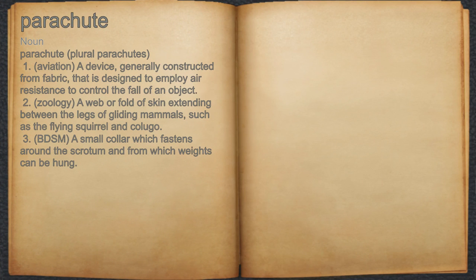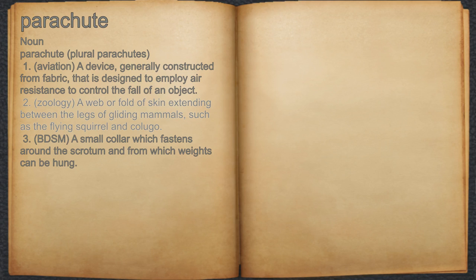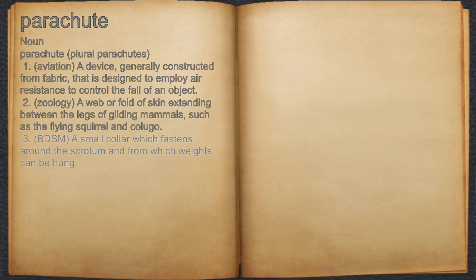Parachute. Noun. 1. Aviation: a device, generally constructed from fabric, that is designed to employ a resistance to control the fall of an object. 2. Zoology: a web or fold of skin extending between the legs of gliding mammals, such as the flying squirrel and kolugo. 3. BDSM: a small collar which fastens around the scrotum and from which weights can be hung.